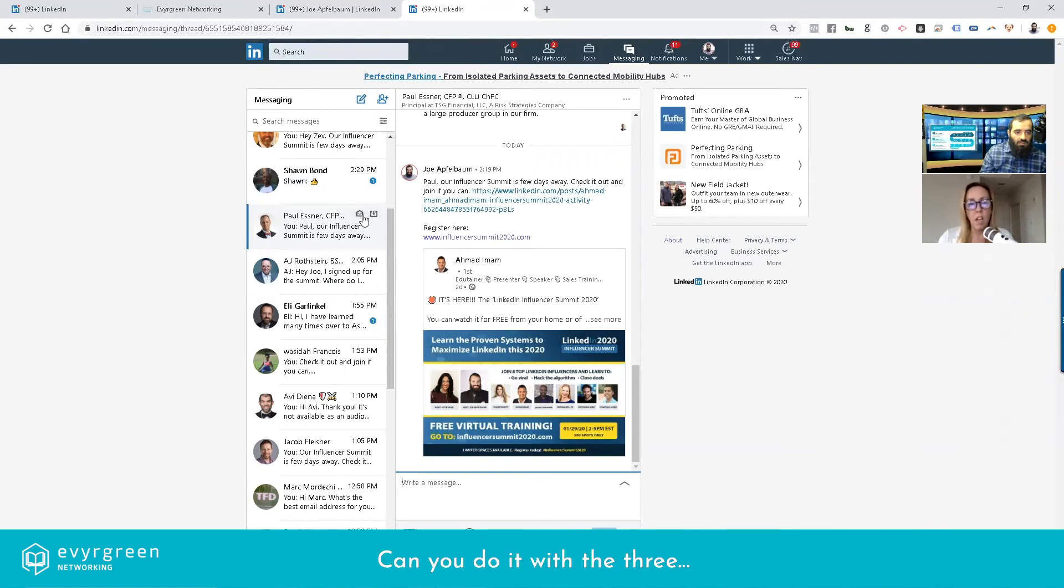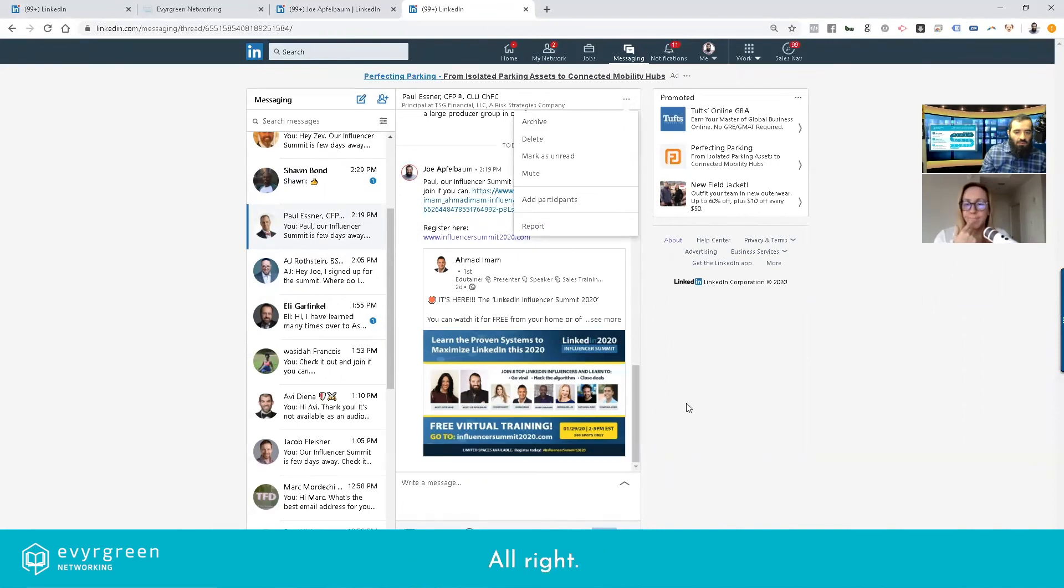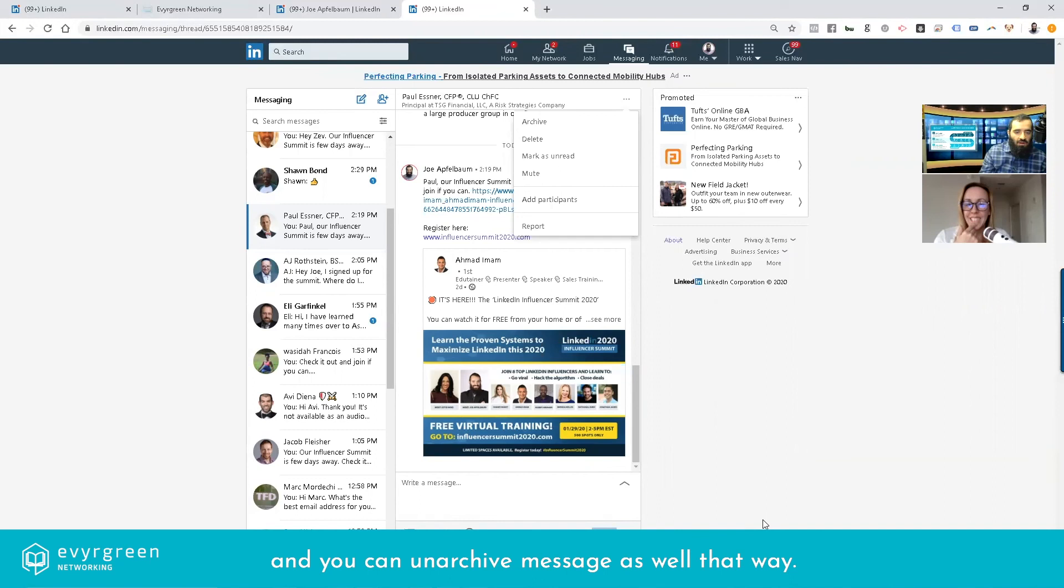Oh, can you do it with the three dots? Yeah, you can do that as well. That's where I would go. Okay. All right. That's how you archive and you can unarchive messages as well that way.